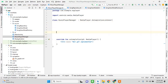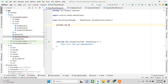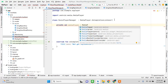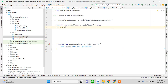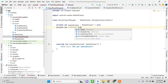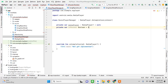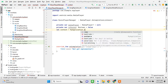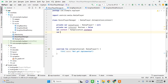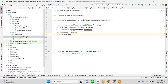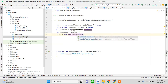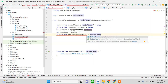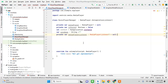Here we declare: private var mediaPlayer, private var isPaused = false, a context for the application instance, var songName as String, and private var mediaPlayerListener equal to MediaPlayerListener, which we will create.